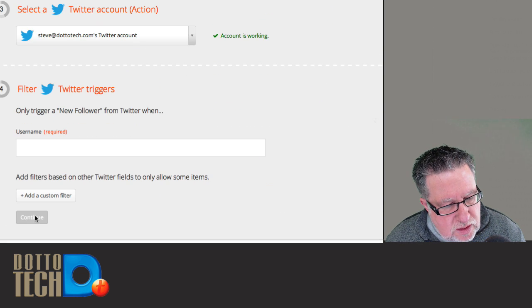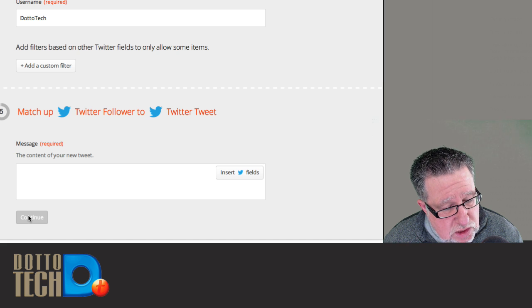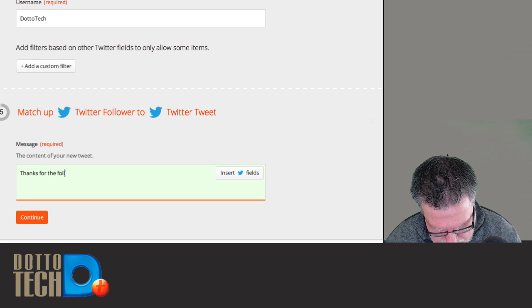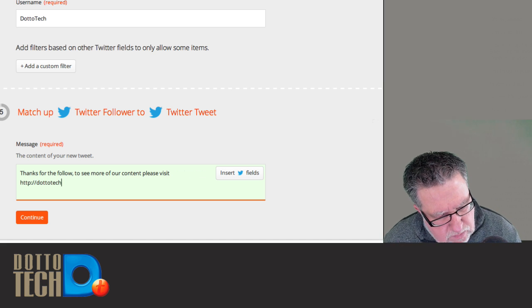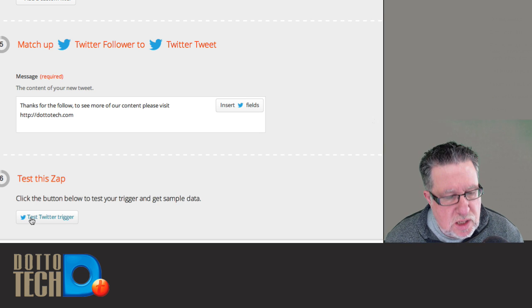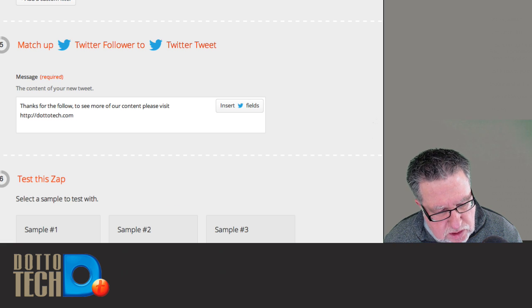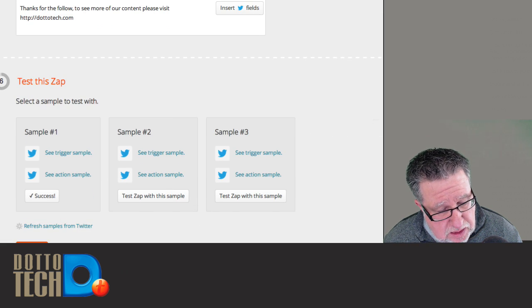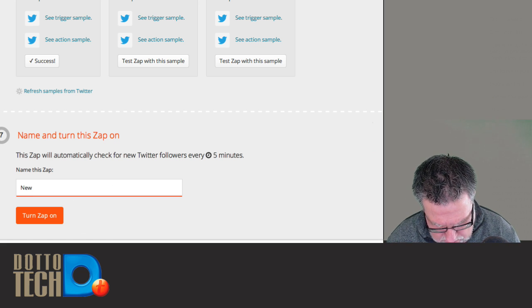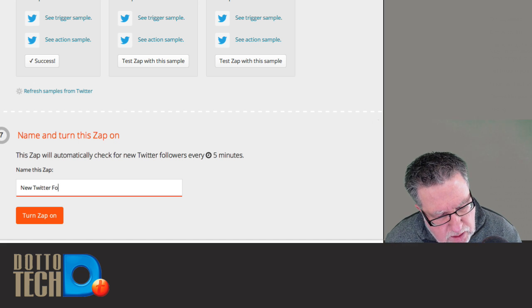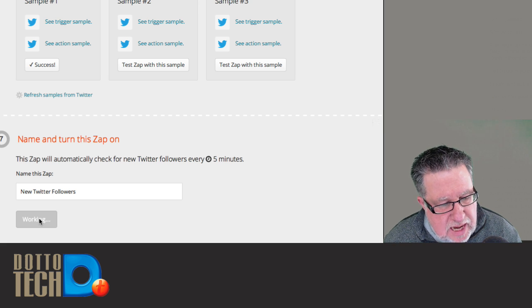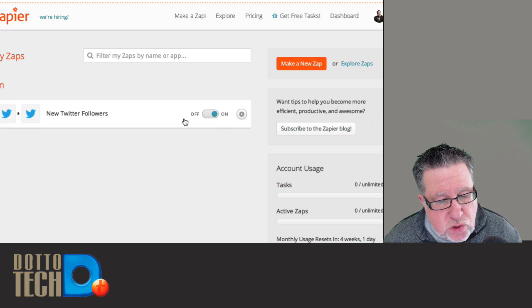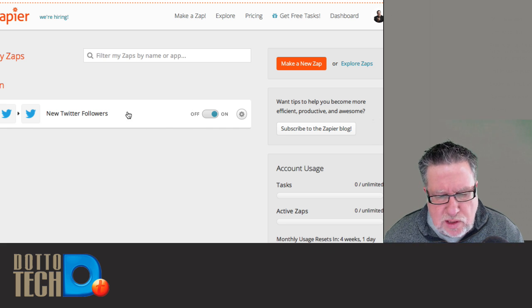So the filter, only trigger new follower and trigger one. Okay. Now it's asking what the message is going to be. Now I've composed the message and now I test it. So once it's tested, every five minutes, this is called New Twitter Followers. I turn the Zap on. It's working. So now we go back to my dashboard and I can turn this new Zap on and off. So did you get a feel for how that works?